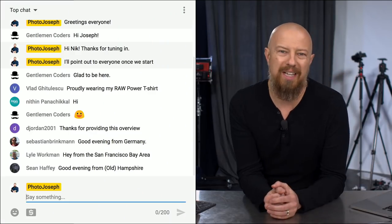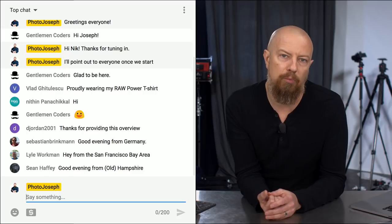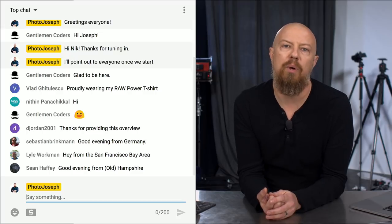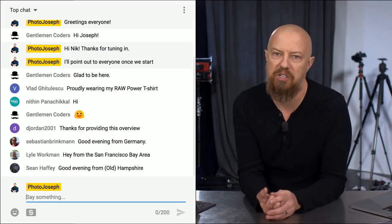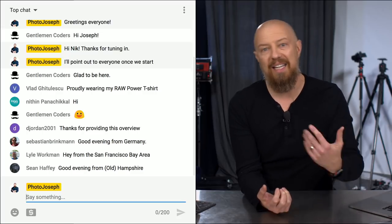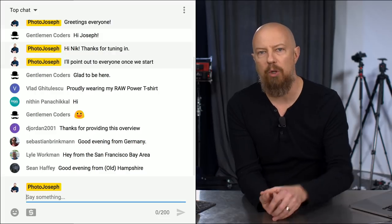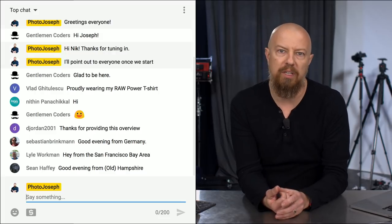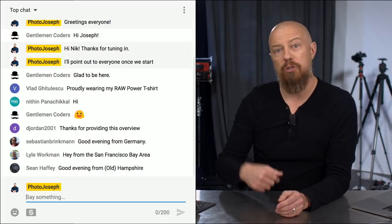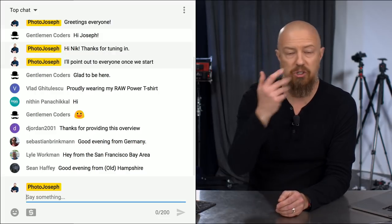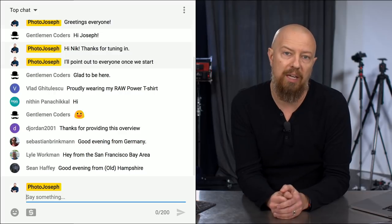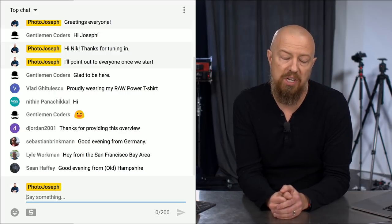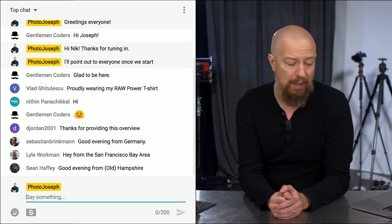So first off, real quick for those of you watching live, we do actually have Nick, the developer from Raw Power in the chat room today. So if you have any questions that I can't answer or you just want to get answered while I'm in the middle of the show, pop them into the Q&A. Make sure you add both PhotoJoseph and Gentleman Coders and we will both see that question highlighted in our screens and one of us will be able to help you out.